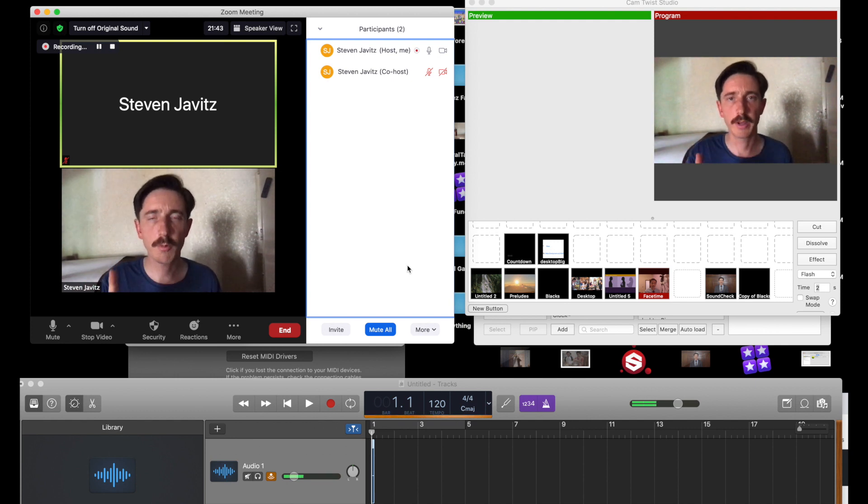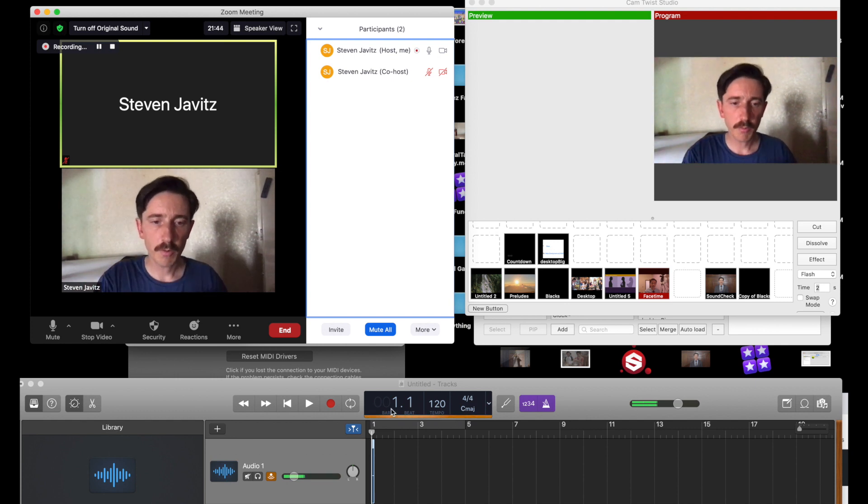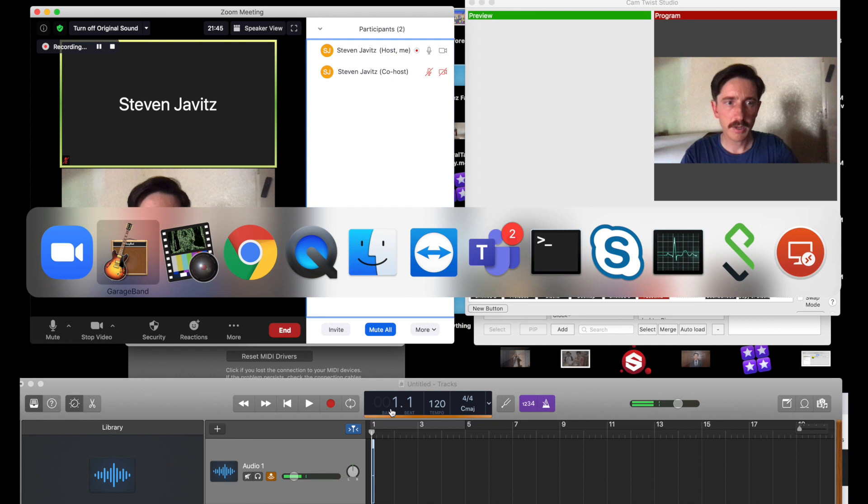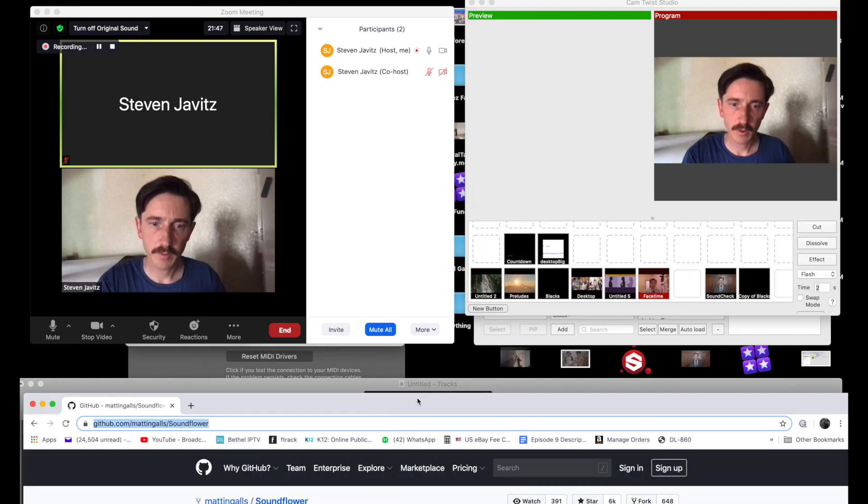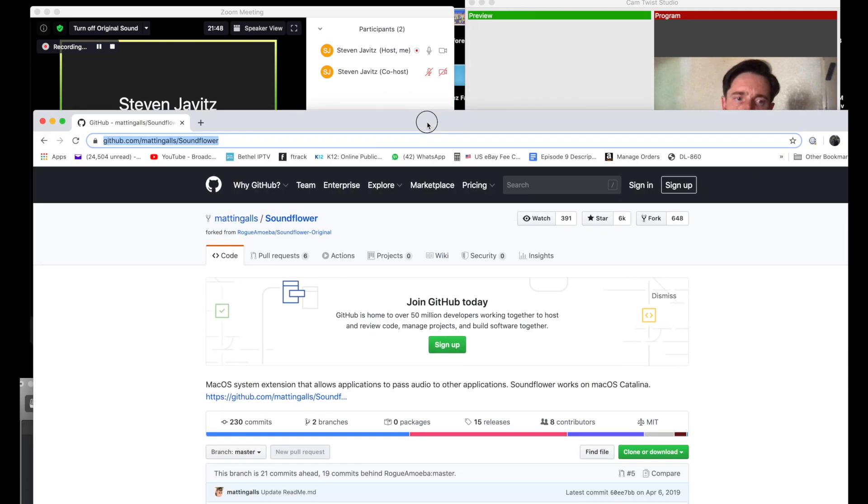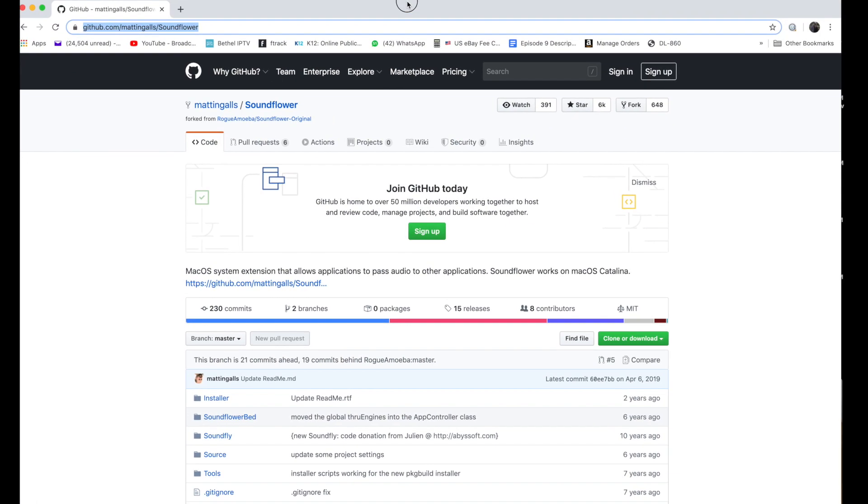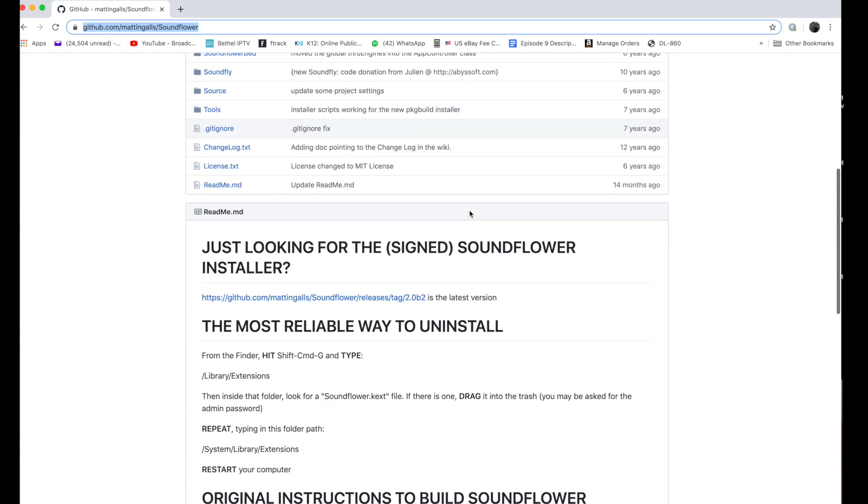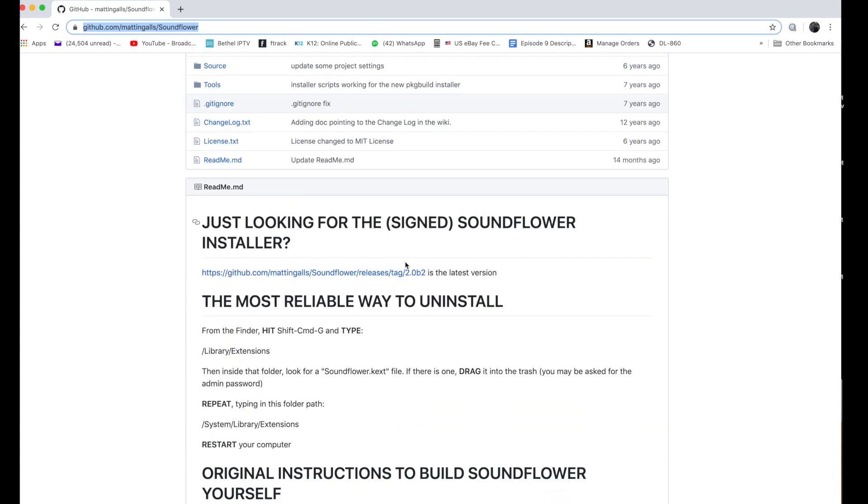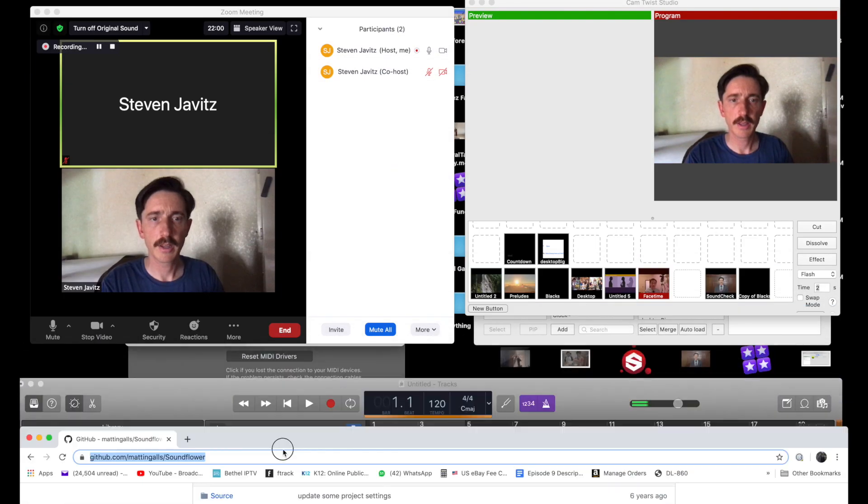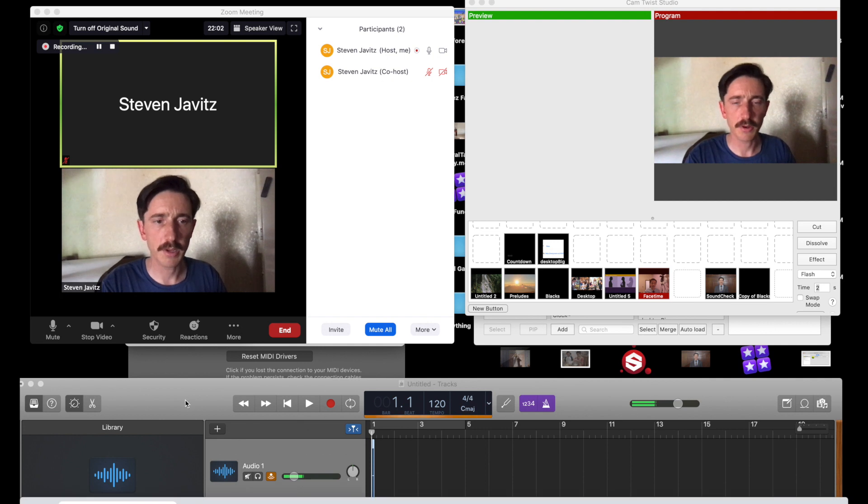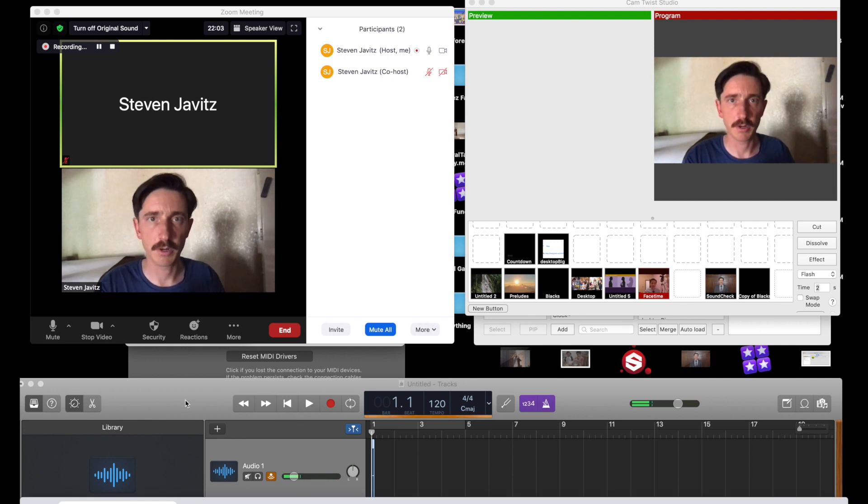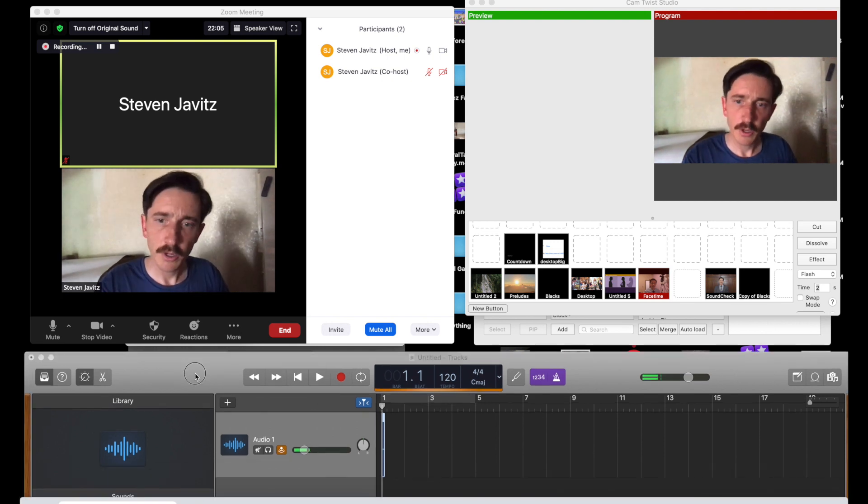Step one, what we want to do is download Soundflower, which is a little plugin for Mac specifically that allows you to have several inputs and outputs. We can post this website address in our description and basically you want to download that and install it. That will give you a feature that will allow you to do all the things we're going to talk about right now.